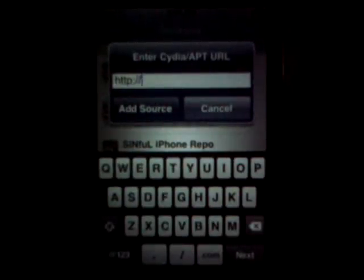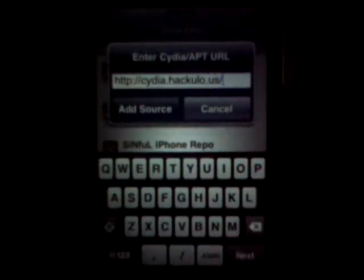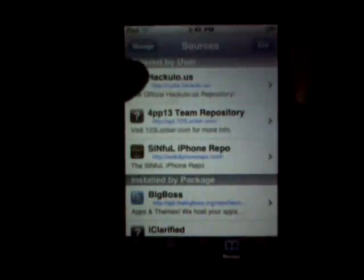Go to Sources, then Edit, then Add. This source is for free App Store apps. Type in hackulo.us — it'll look exactly like that. Then click Add Source. I've already done it, so I'm going to cancel that and click Done. This is the new source — it'll say hackulo.us with a Mac-looking icon on the top.